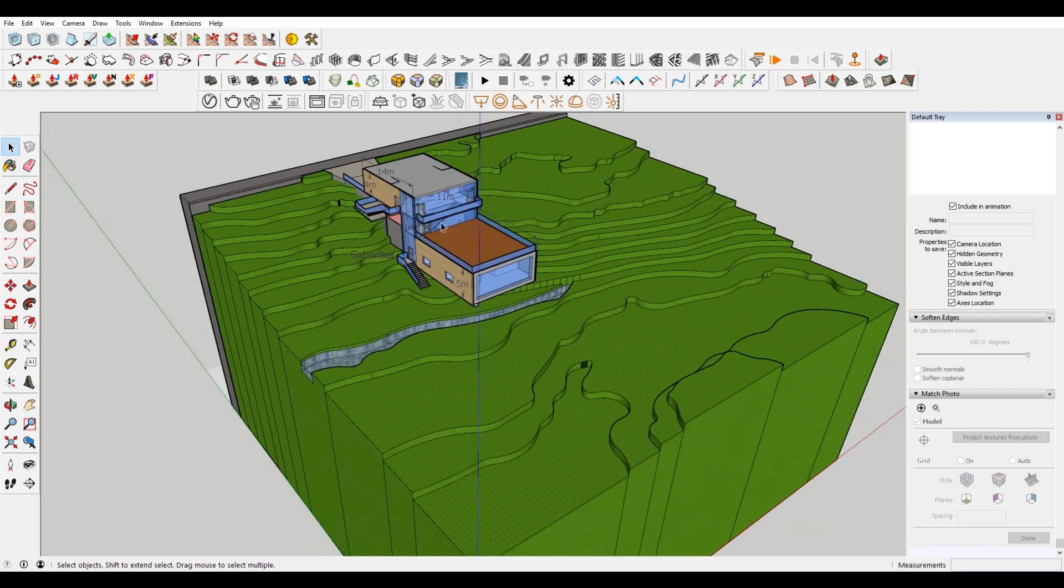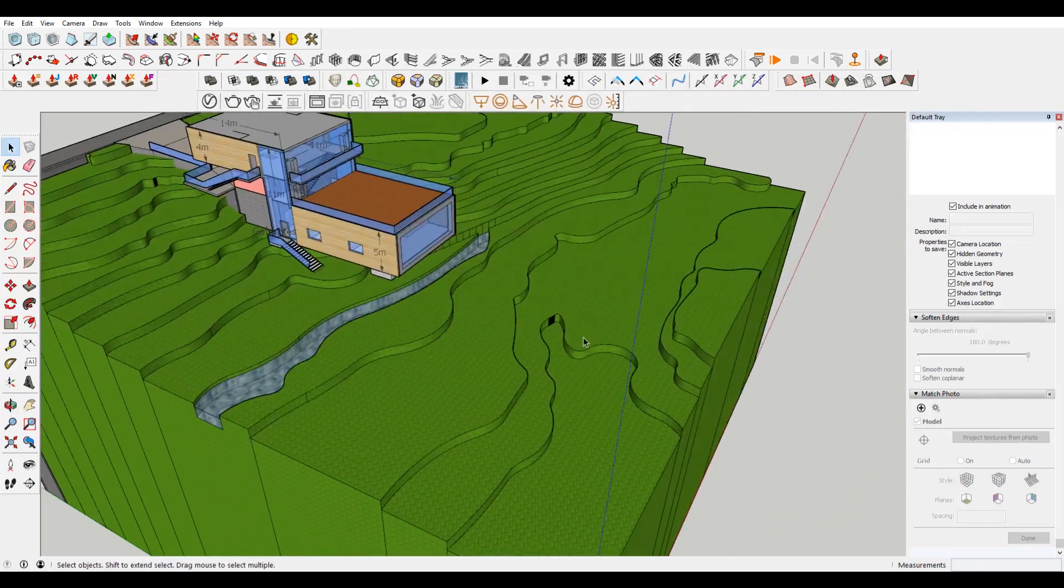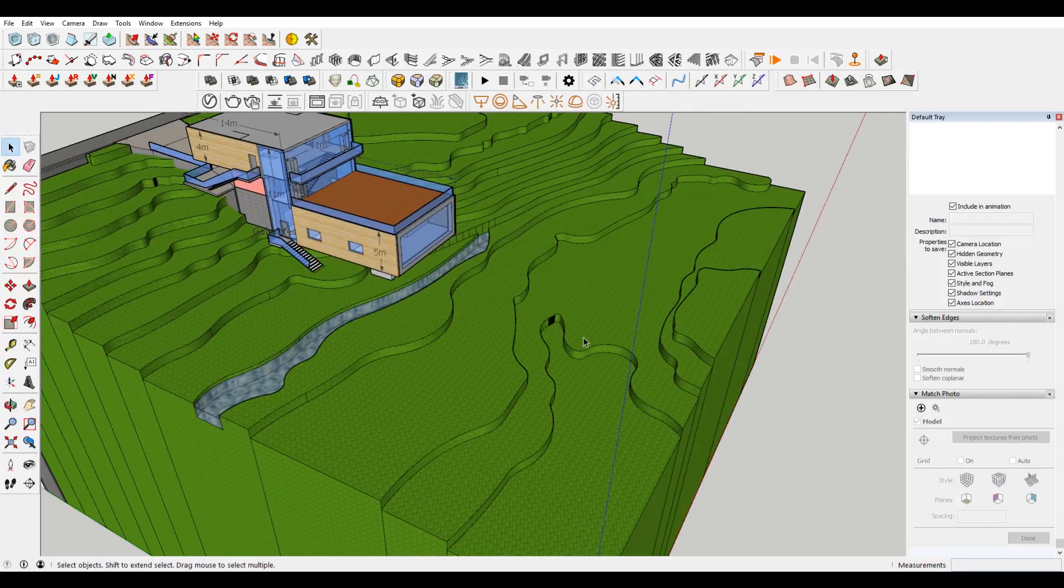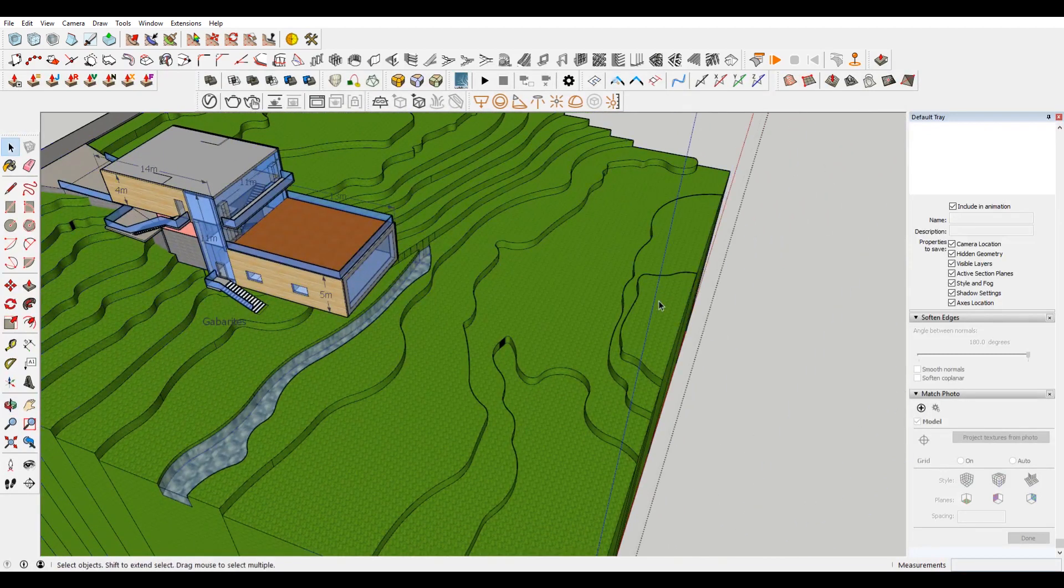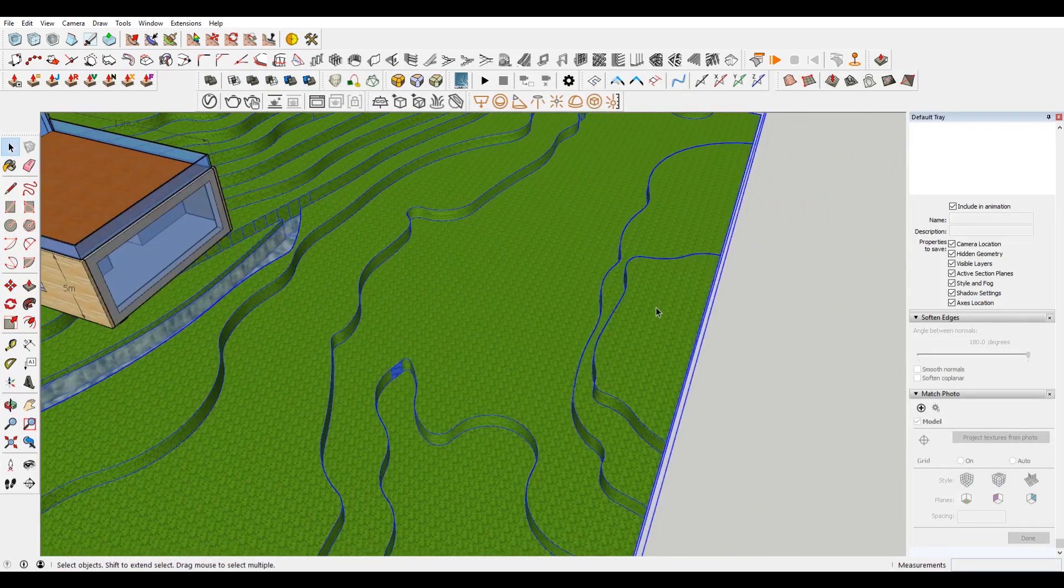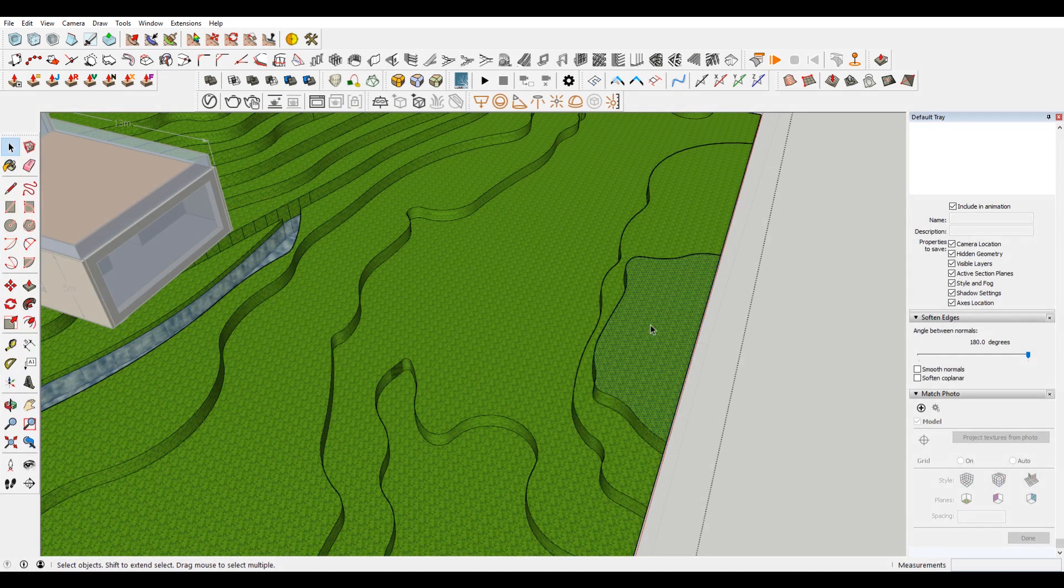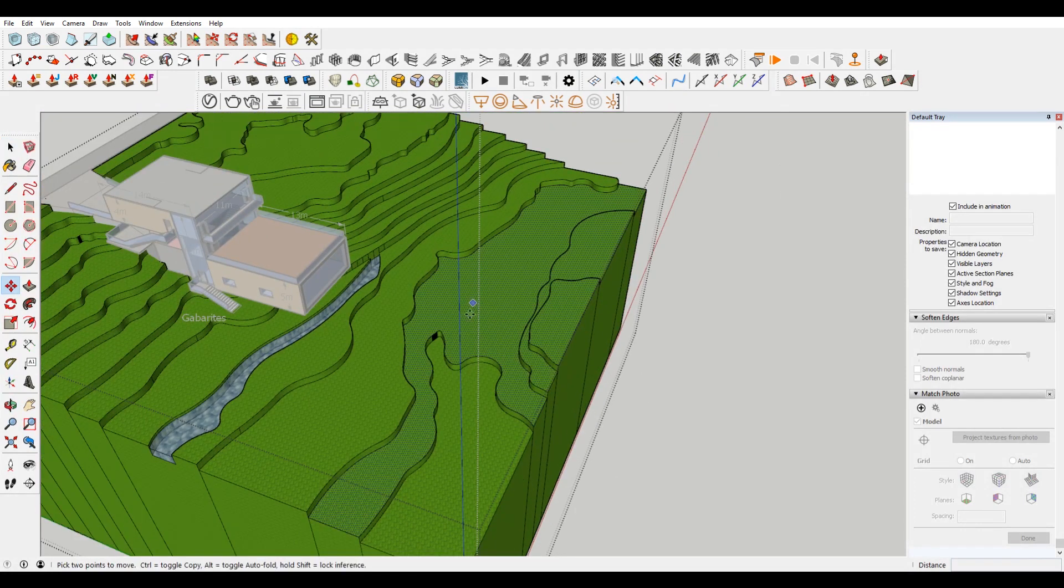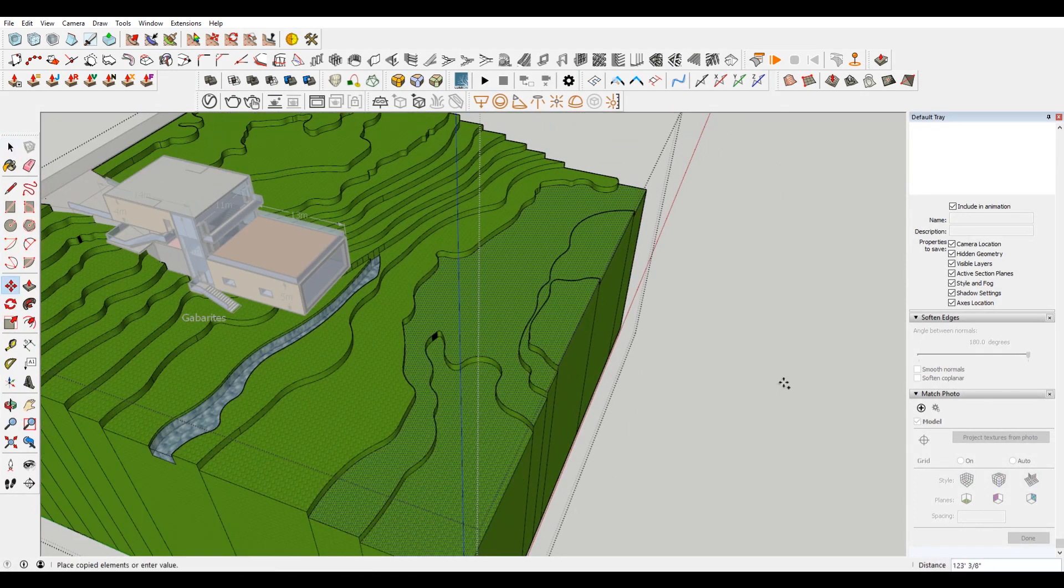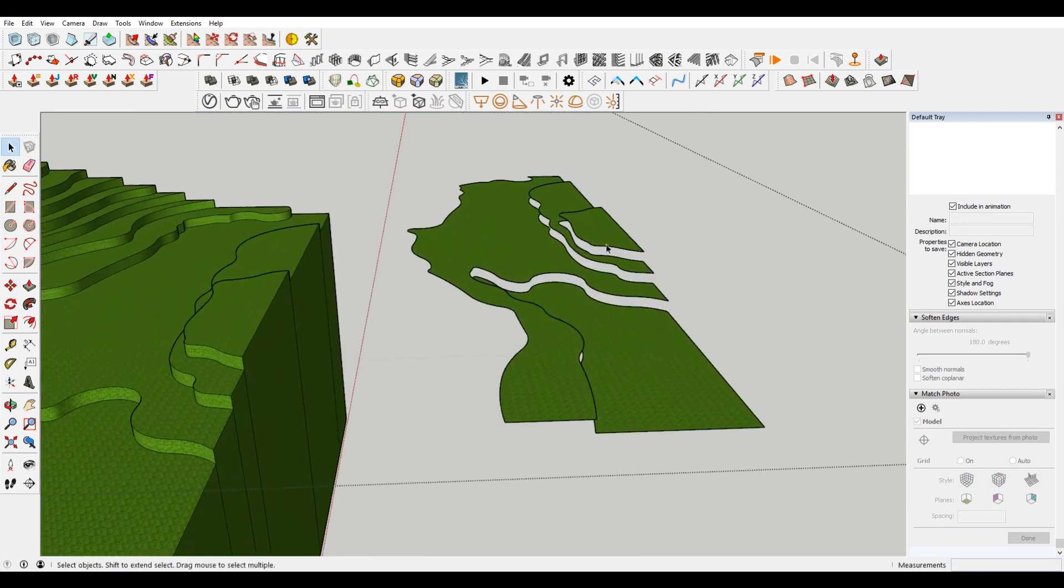So if your site is something like this, I do have lots of videos that talk about how to fix that, or how to model your contours. But I'm just going to really quickly show you how you can make some topography in Sketchup.